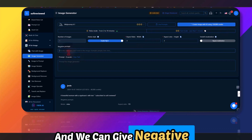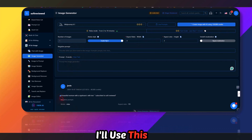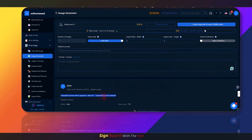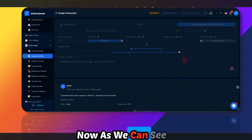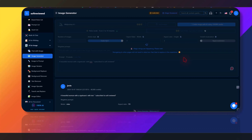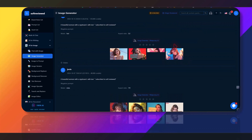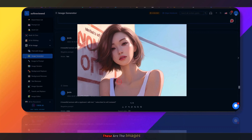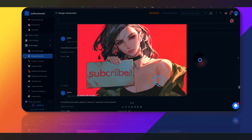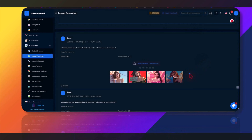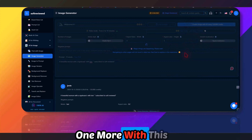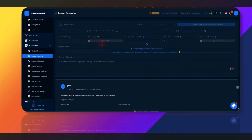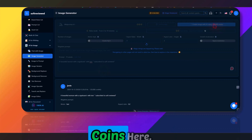I'll give a negative prompt and use this example: 'A woman with a signboard with the text Subscribe to Software Review.' Let me create the image. These are the images generated — it looks more like a cartoon version.